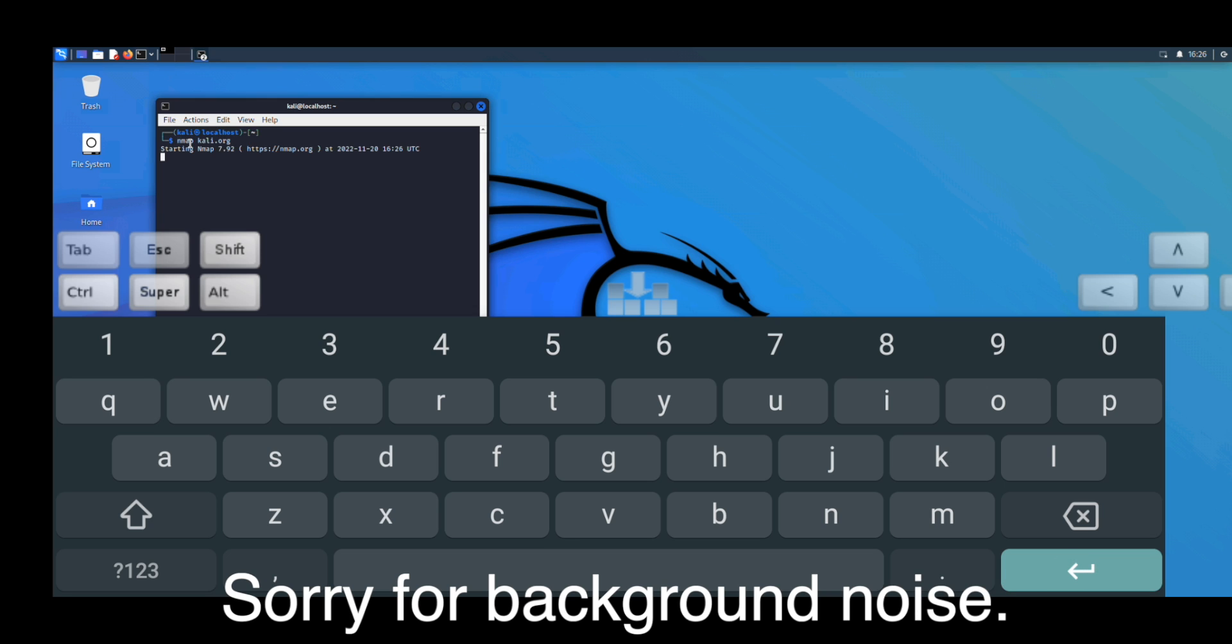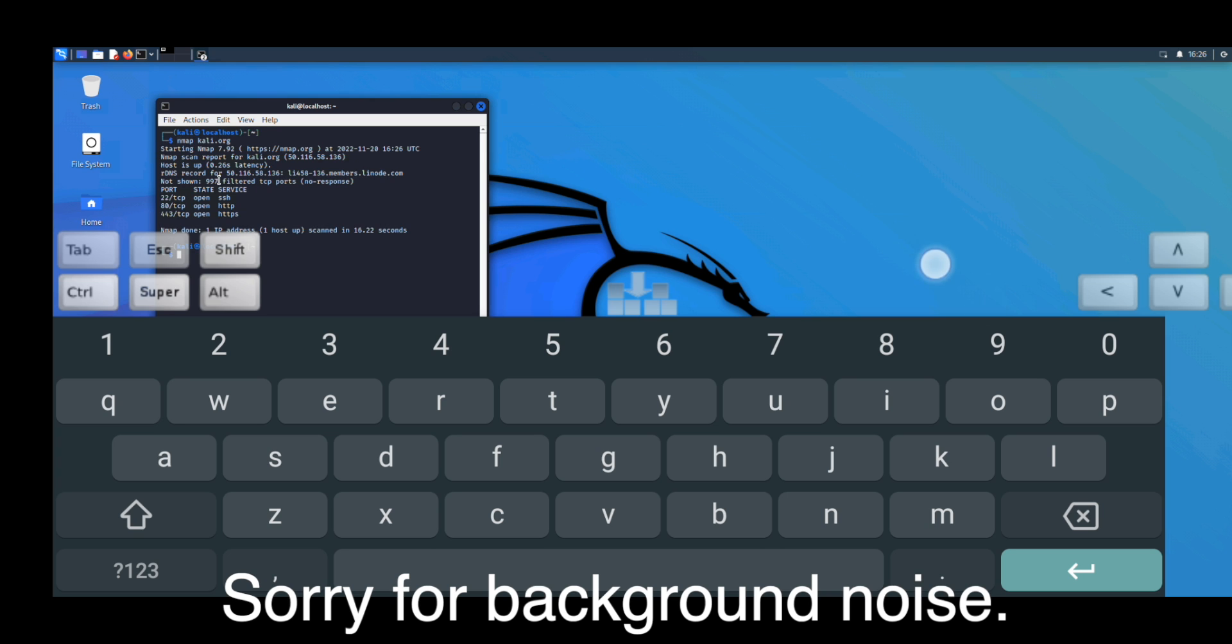A little bit laggy and it's going to take some time to get comfortable with it, but it's working, so let's wait till the nmap results. So it has successfully nmapped Kali and it has shown the open ports.